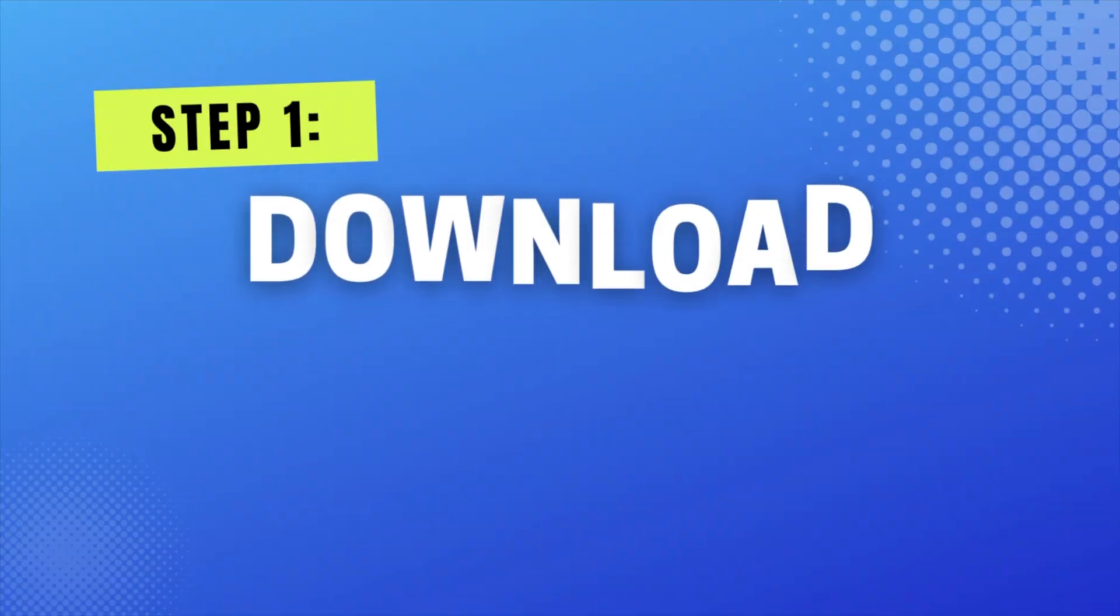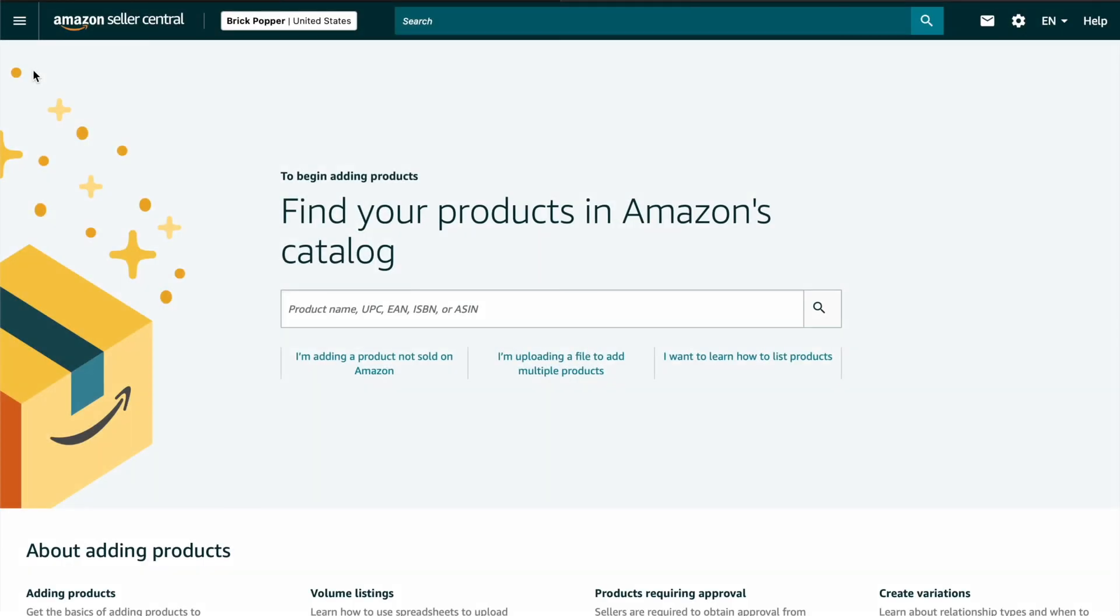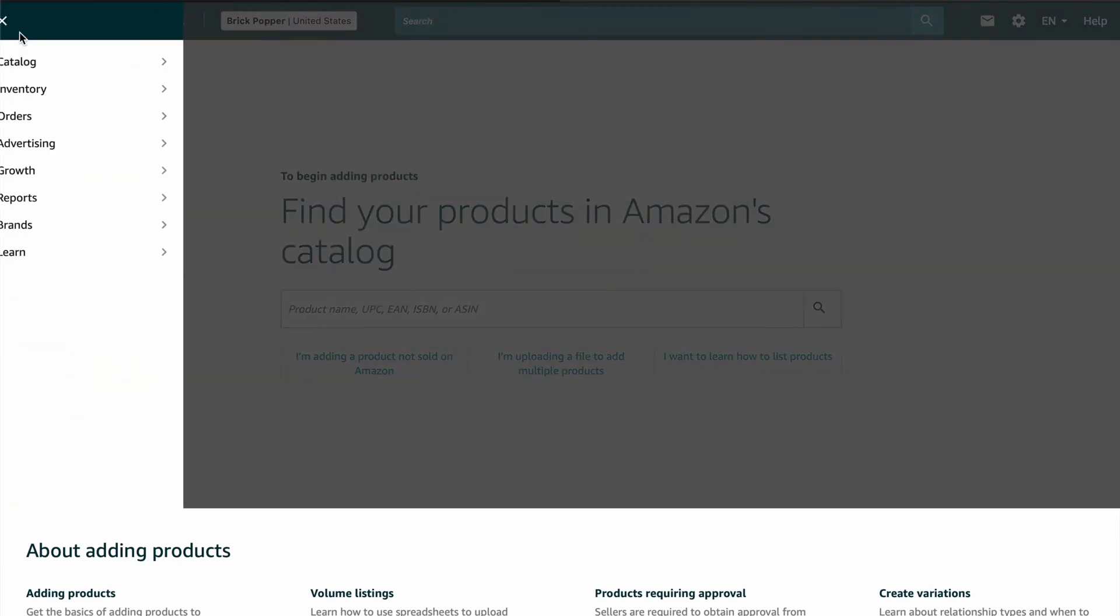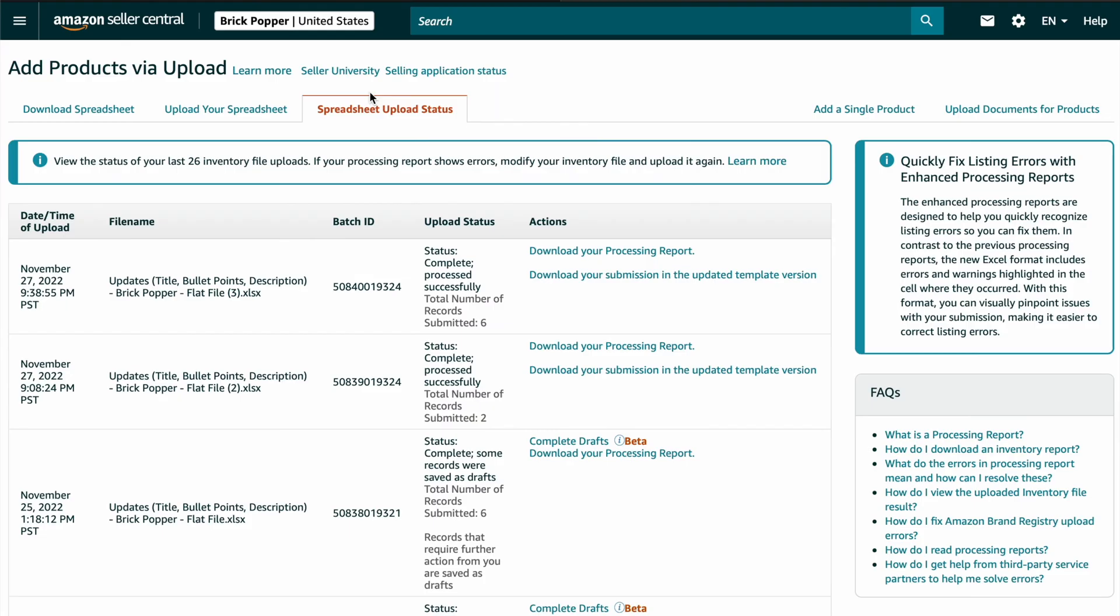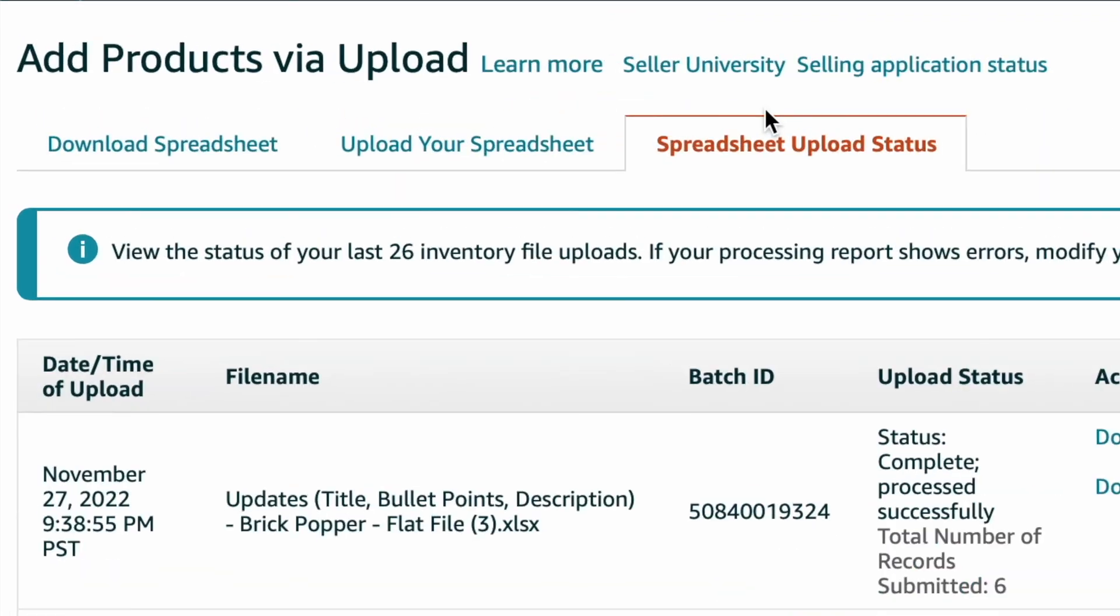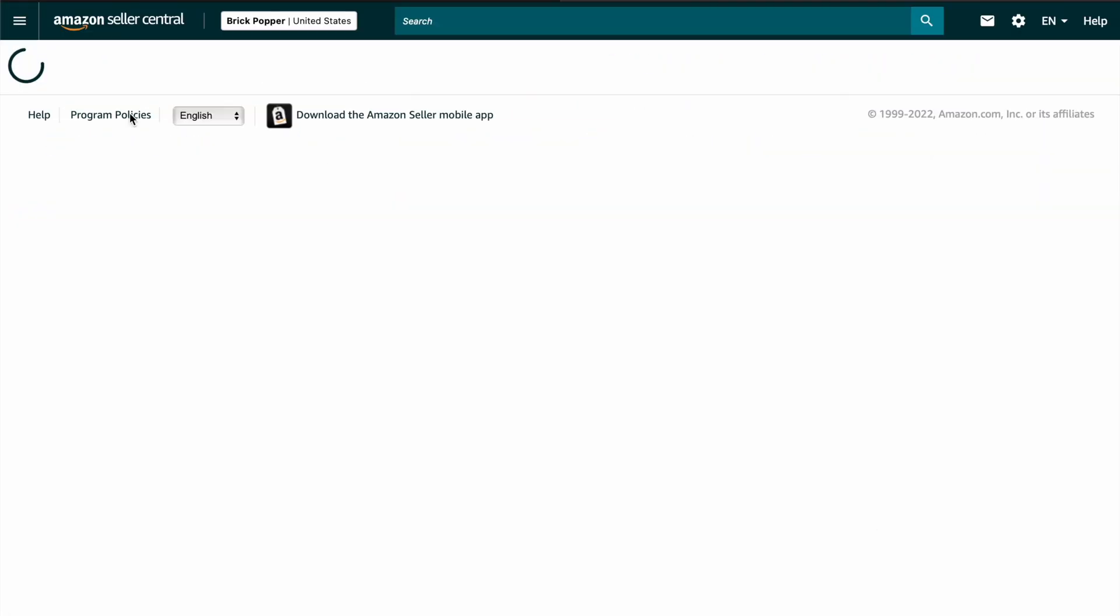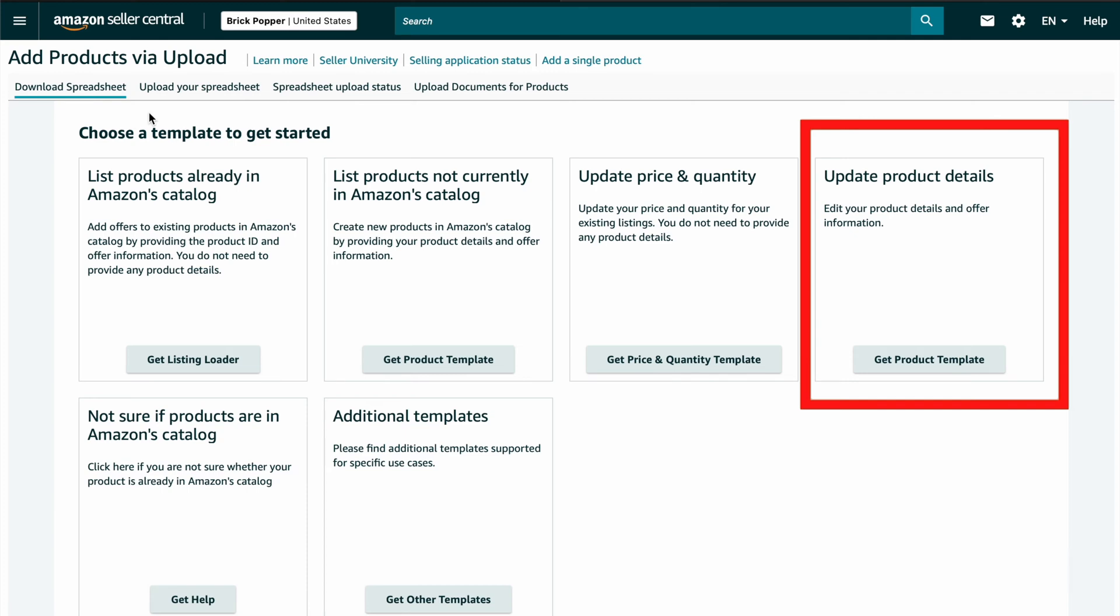Step one, download your template. So you're going to go up to the menu and click catalog and then add products via upload. Click the download spreadsheet tab. So there's a series of options here and in this case, we're going to click get product template.